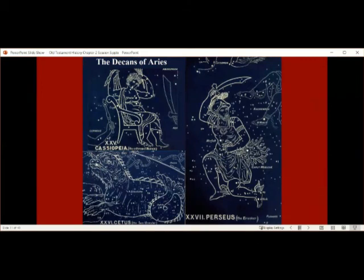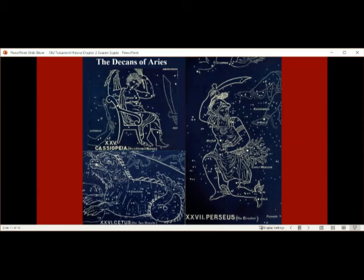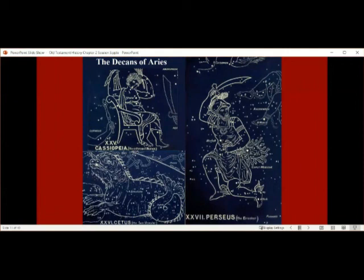The second decan of Aries is Cetus the Sea Monster — the great enemy that is now bound. Instead of the woman being bound, the adversary is bound. The beta star is Menkar, 'the chained enemy'; another star, Diphda, means 'overthrown'; the star in the neck is Mira, 'the rebel' — a variable star that actually disappears every 15 days and then reappears. Perseus is the other decan, the breaker who delivers: his stars are the alpha Mirfak, 'who assists'; the beta star in the severed head of the enemy is Algol; the gamma star is Al-Genib, 'who carries away'; and the foot star is Atik, 'who breaks.'